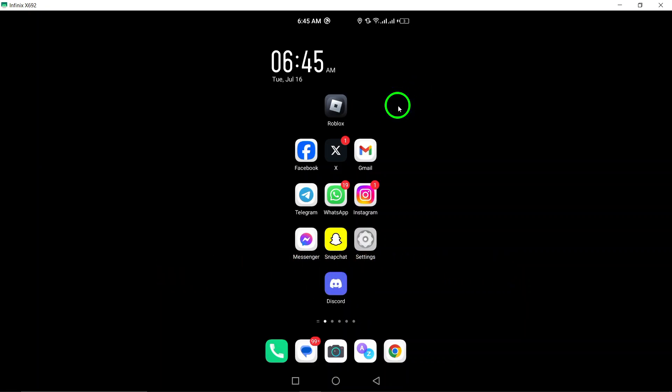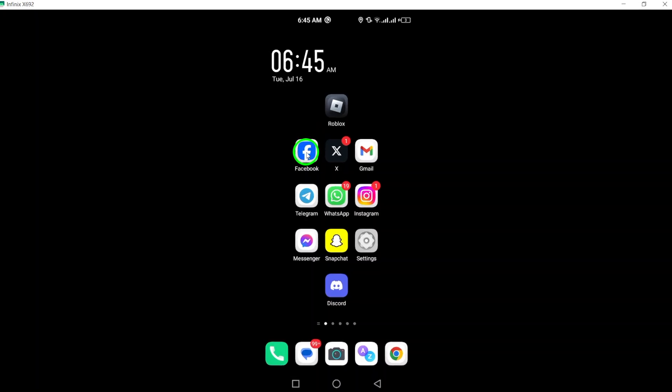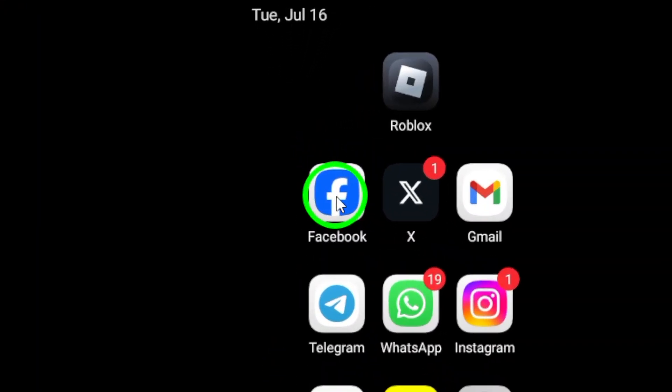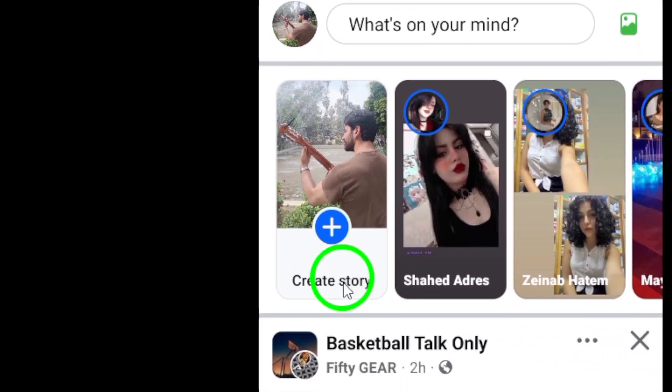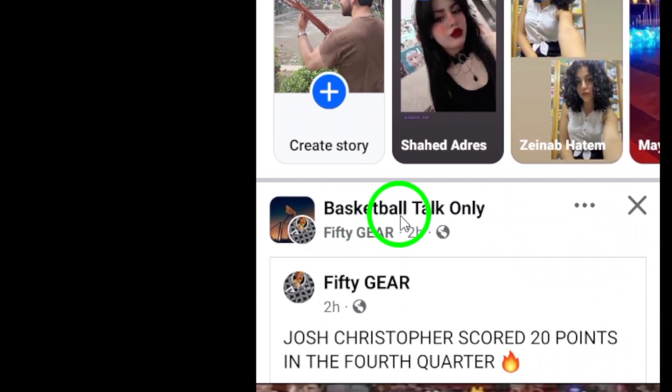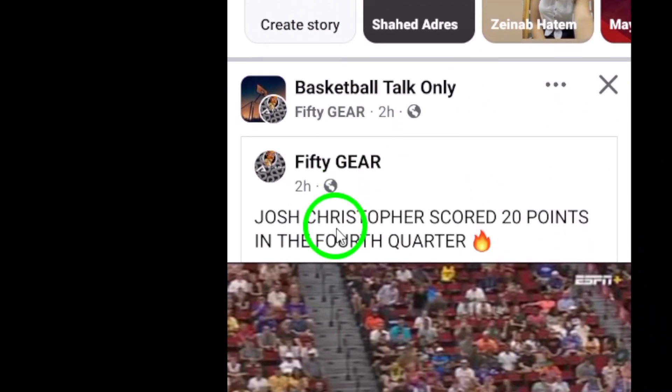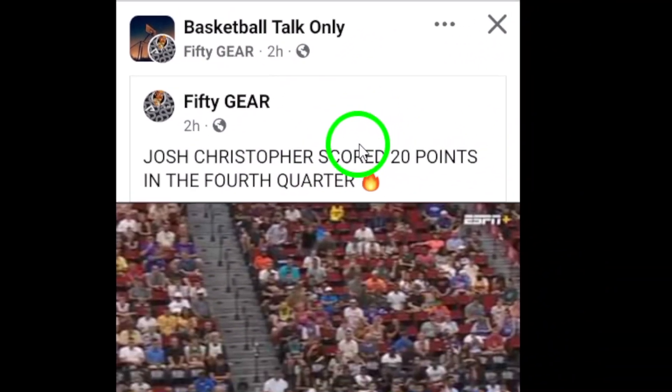First, open the Facebook app on your Android device. Once you're in, navigate to the post you want to share with others. This could be a funny meme, an interesting article, or an inspirational quote.